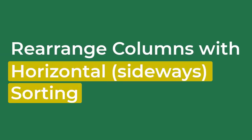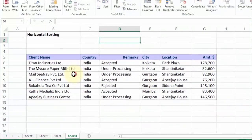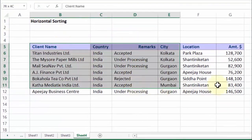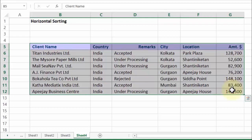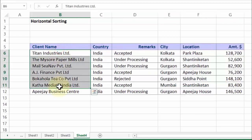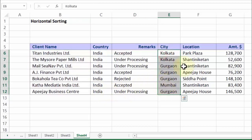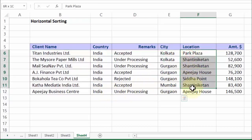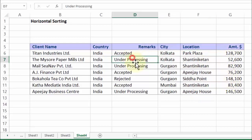Greetings! I hope you are loving the challenges that I'm posing before you. Here comes another one from the point of view of sorting. Assume this is data spanning over six columns containing client name, hypothetical names, the country in which they are based, city where the offices are located, office building address, and certain amounts which may be under processing, accepted, or rejected.